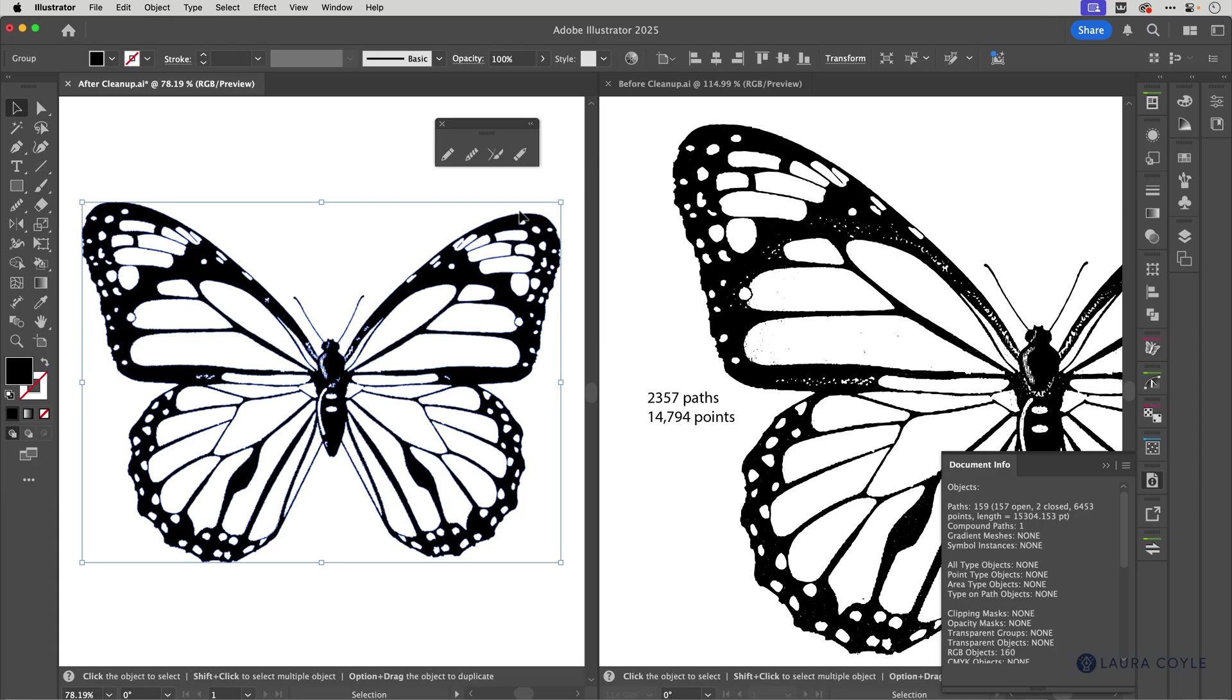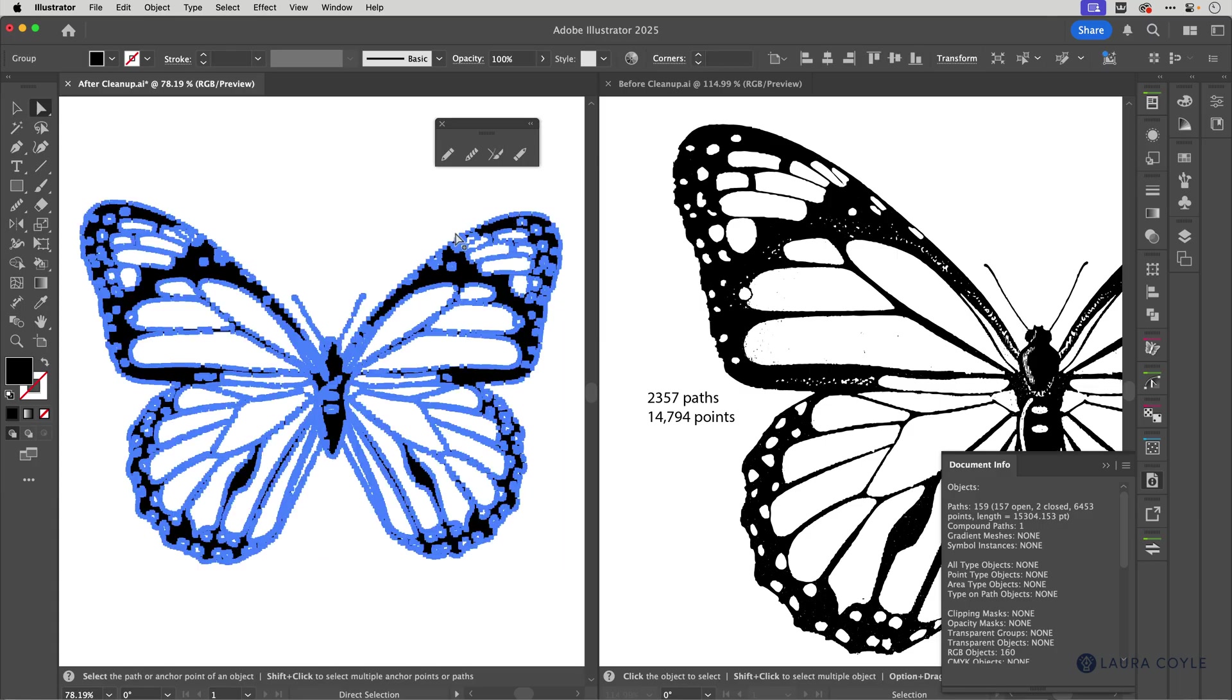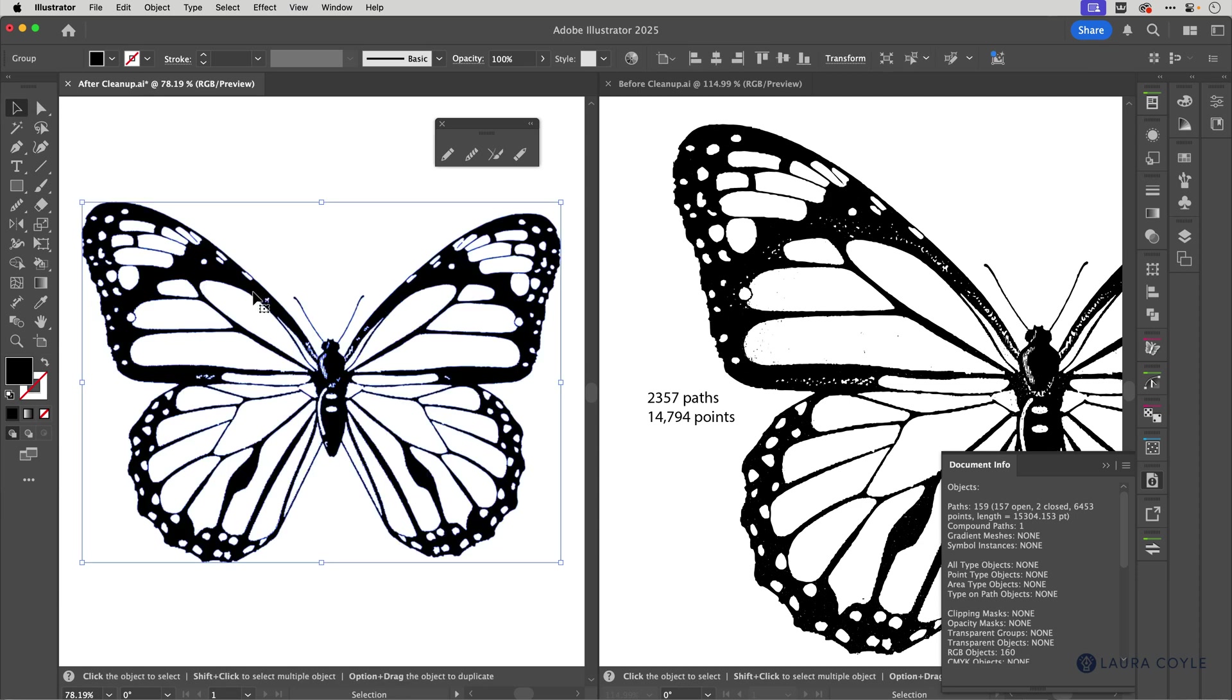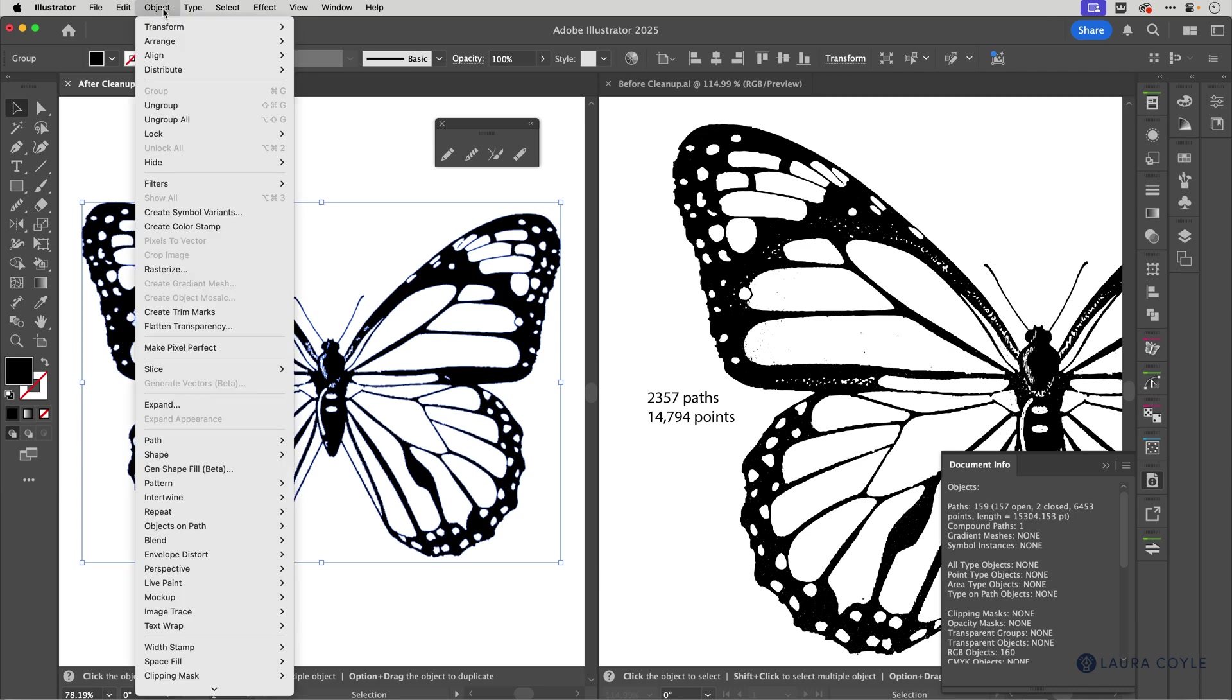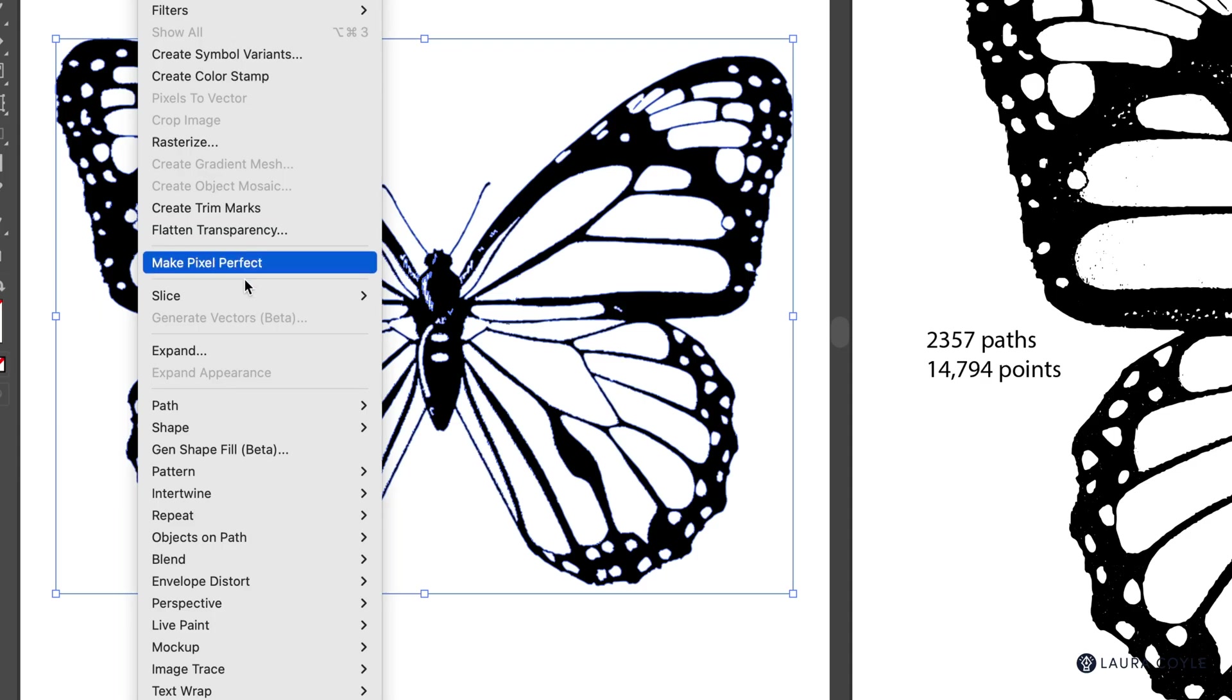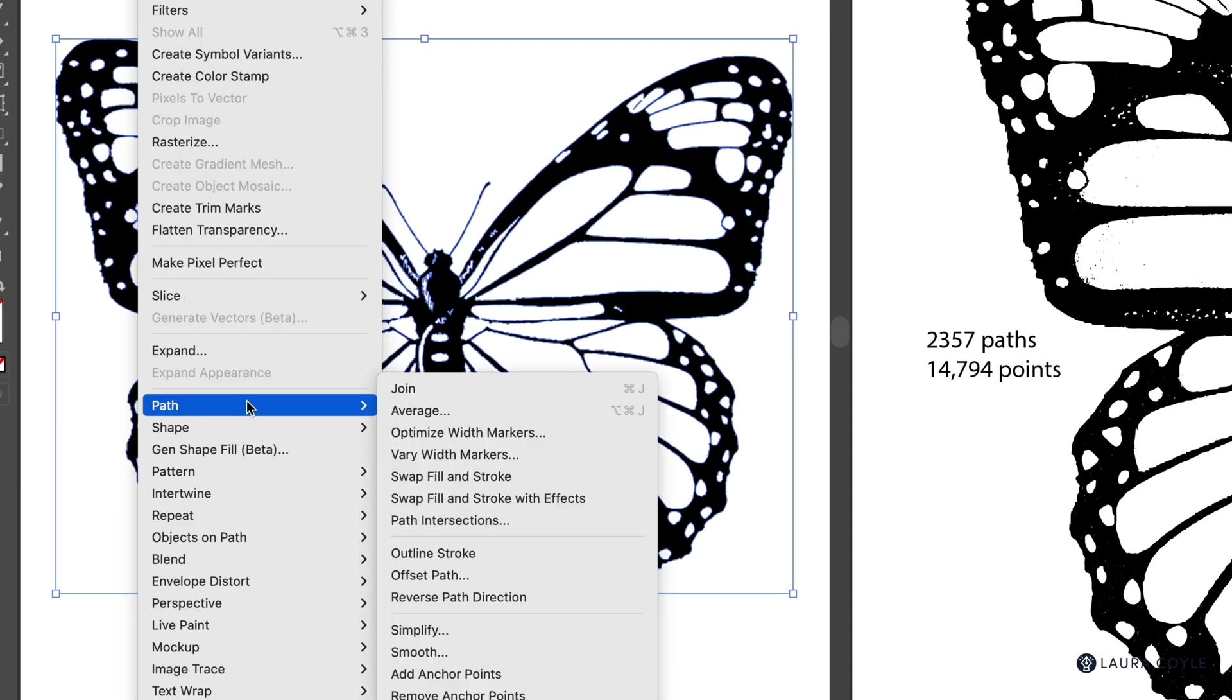Our next step is to use Illustrator's simplify features so that we can remove more anchor points because there's a lot of needless points in there. So let's go first selecting the butterfly and we're going up to the object menu path and then simplify.